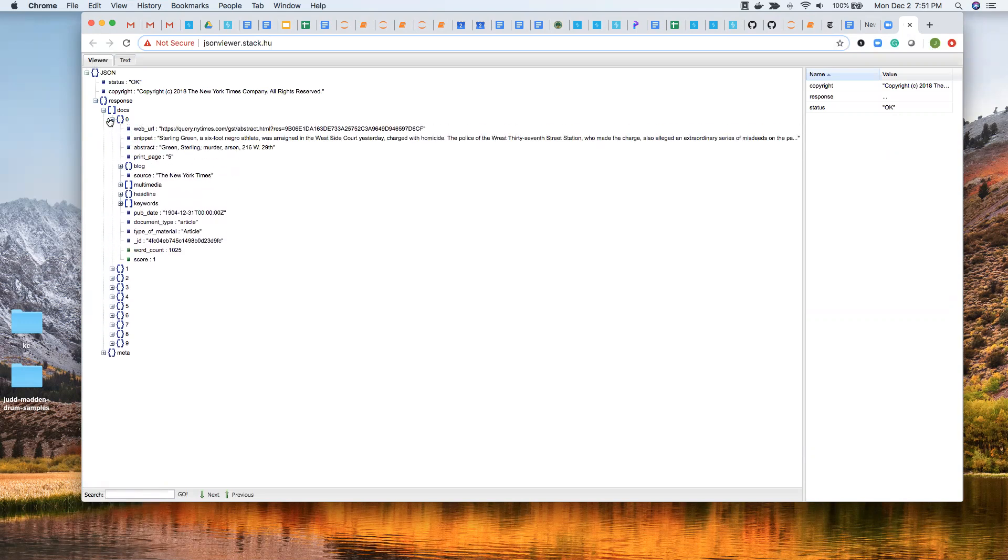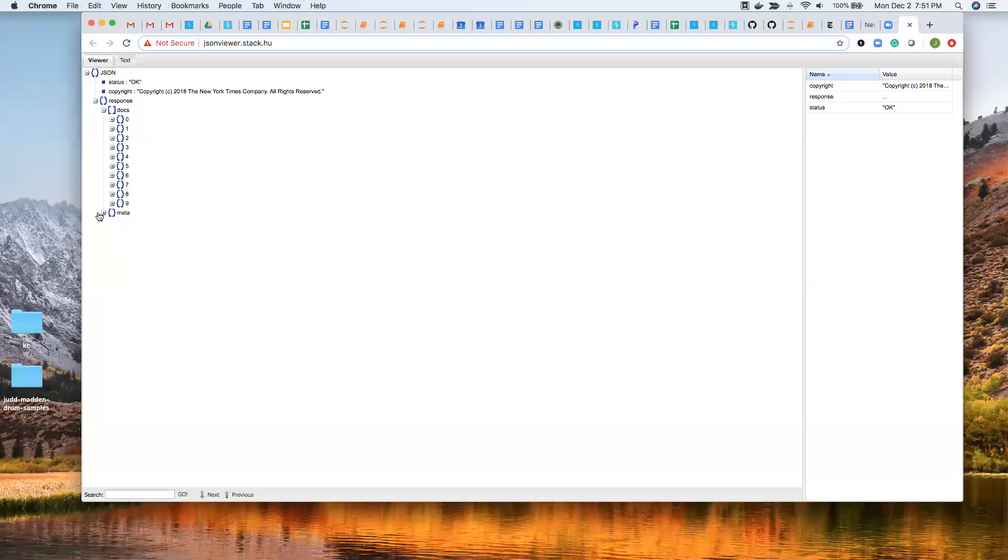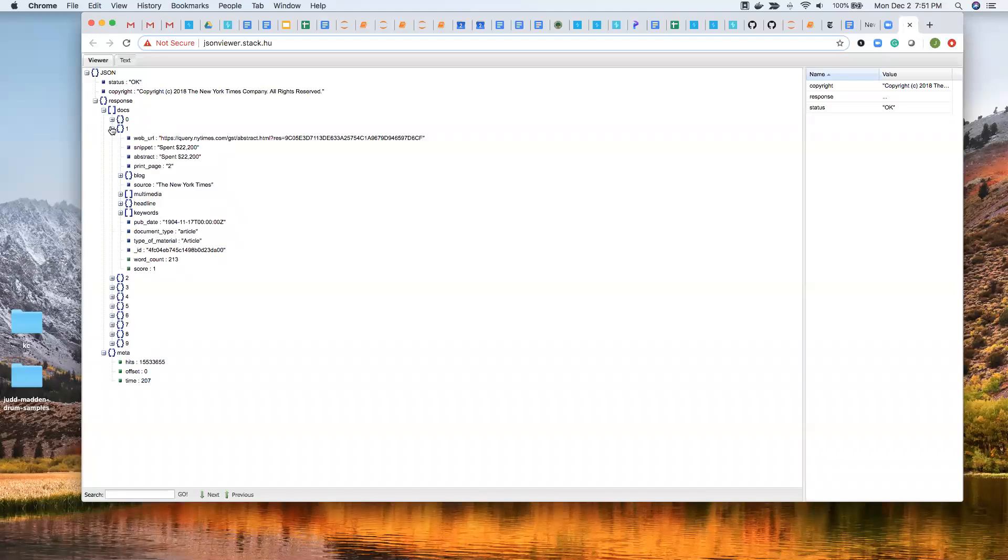Or you could call this rows. And then here's the metadata, which is the other dictionary. So it just makes it a little bit easier to read.